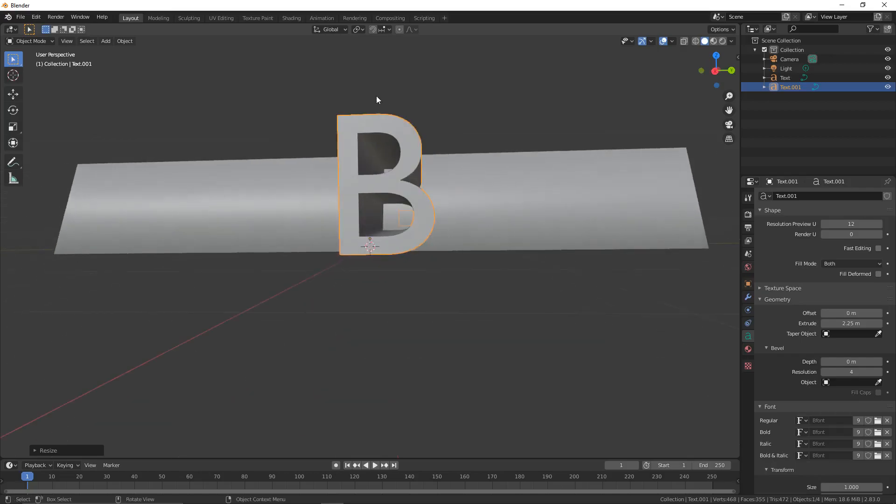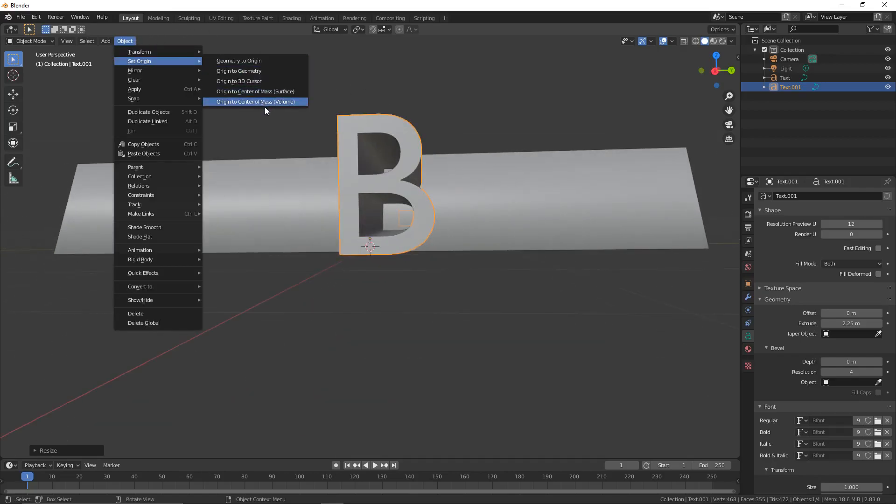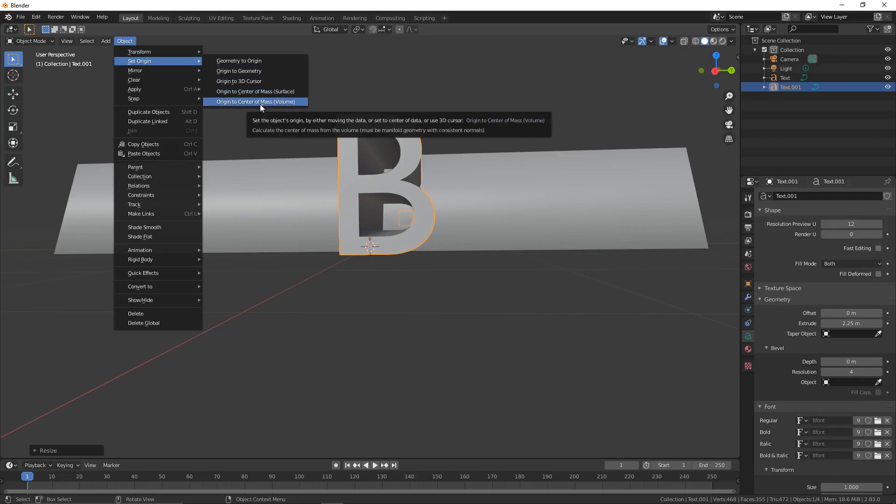We're now going to go to Object, Set Origin, Set Origin to Center of Mass, Volume.